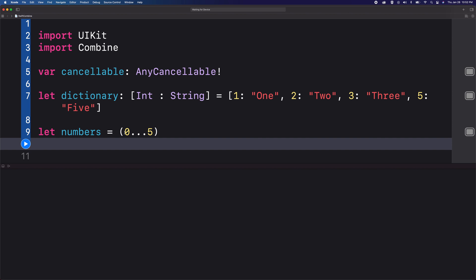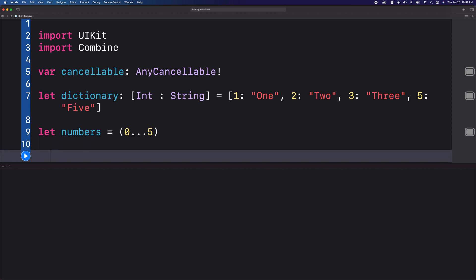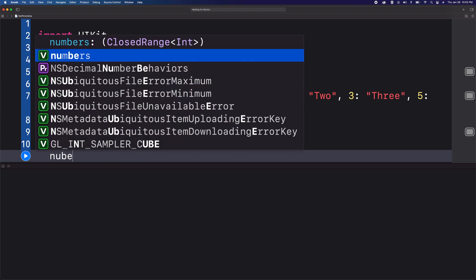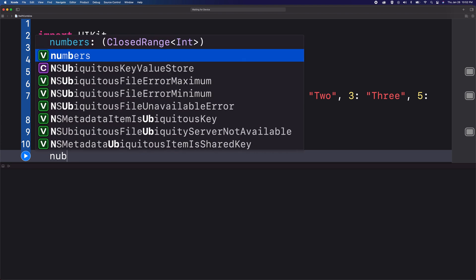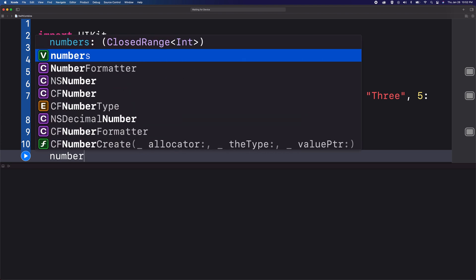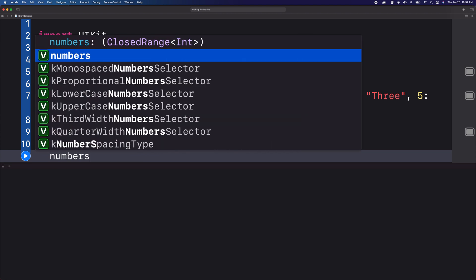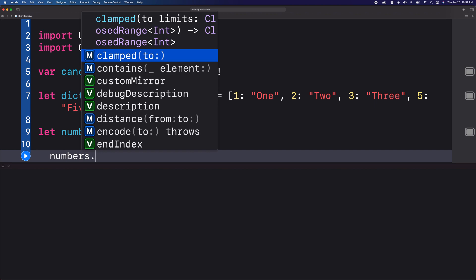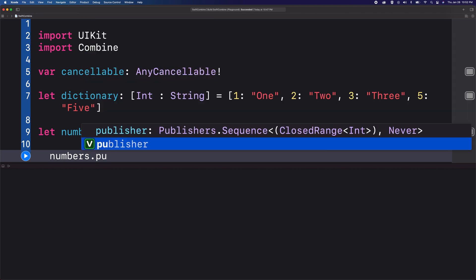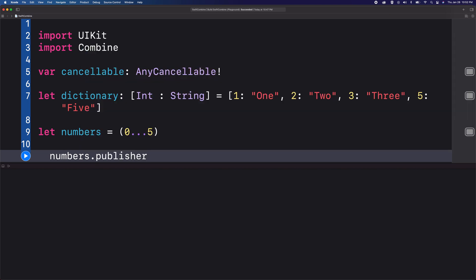Let me start with printing all the values in the dictionary. I'm going to use the publisher from this number sequence. Normally if you're working with a sequence, a publisher is available wherein you could use it for creating subscriptions.